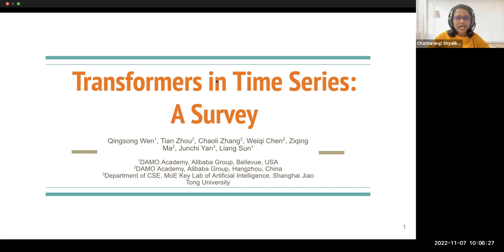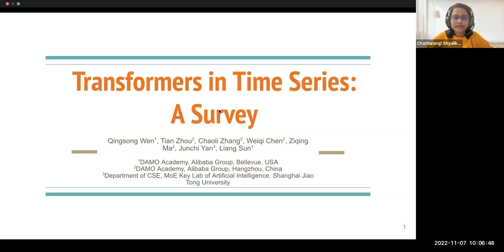Good morning, I'm Chaturanga Shalika. I'm going to present the paper 'Transformers in Time Series: A Survey.' This is a survey paper which has been added to archive. It has quite a good number of citations as of now, and it covers a broad range of the usage of transformers in time series applications. That's why I selected this paper for today's presentation. It is authored by authors in Alibaba Group and Shanghai Geo University.